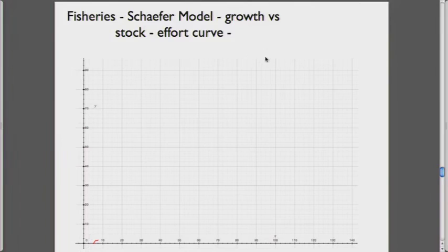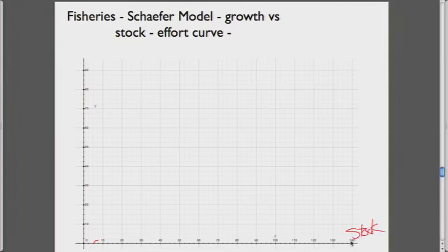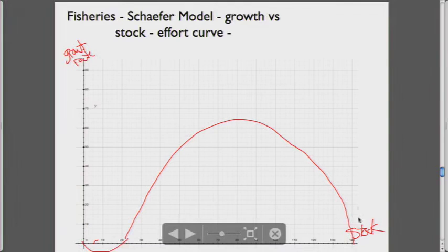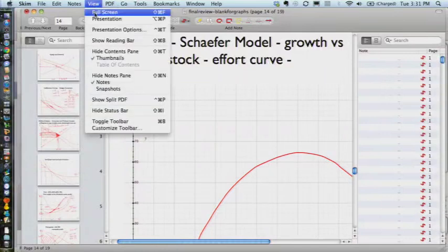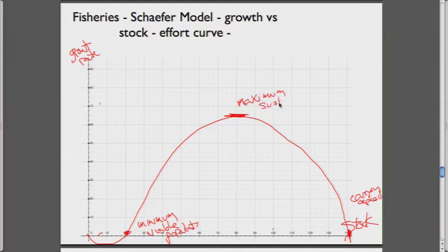For the fisheries model, we have a stock of fish on one axis and the growth rate on the other. This is a biological model. Out at the carrying capacity, if no one is harvesting, the fish population grows all the way up there. This is the minimum viable population size. The fish are growing fastest in the middle — that's the maximum sustainable yield. This stock level is the size of the fishery at which it's growing at the greatest rate.